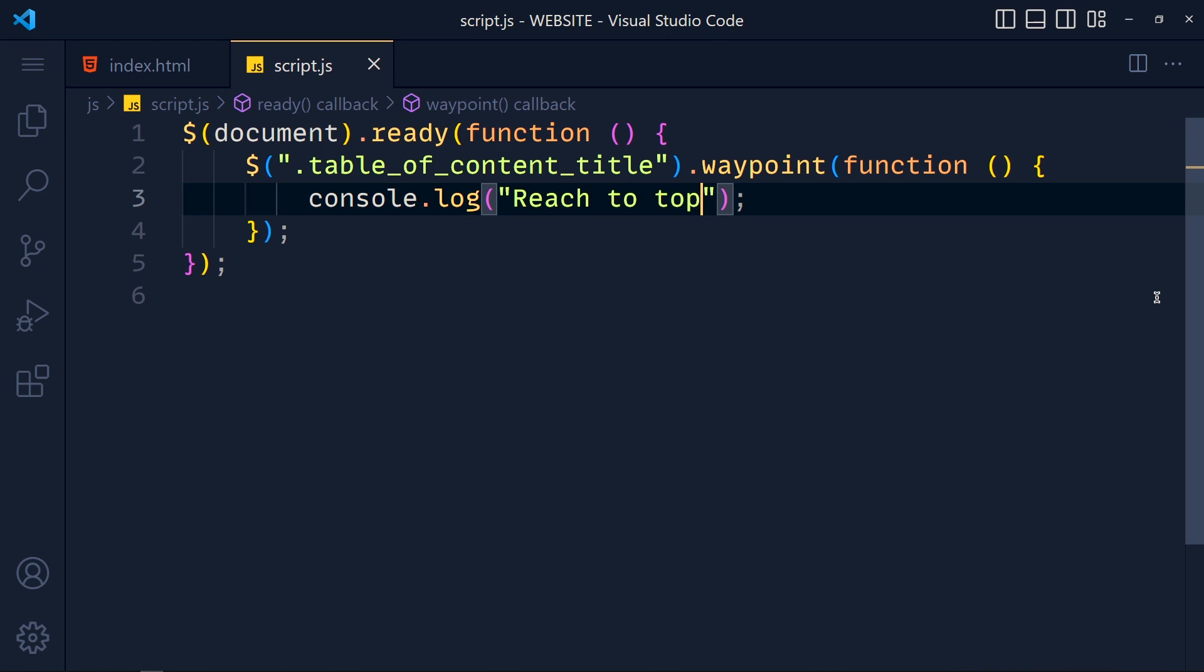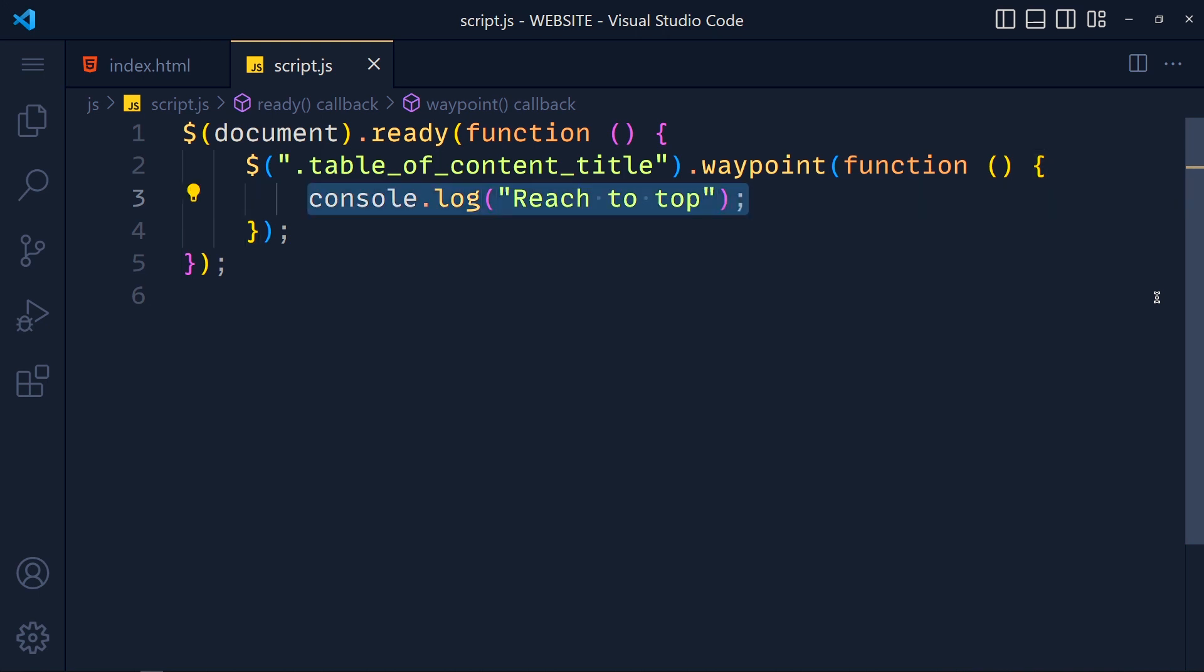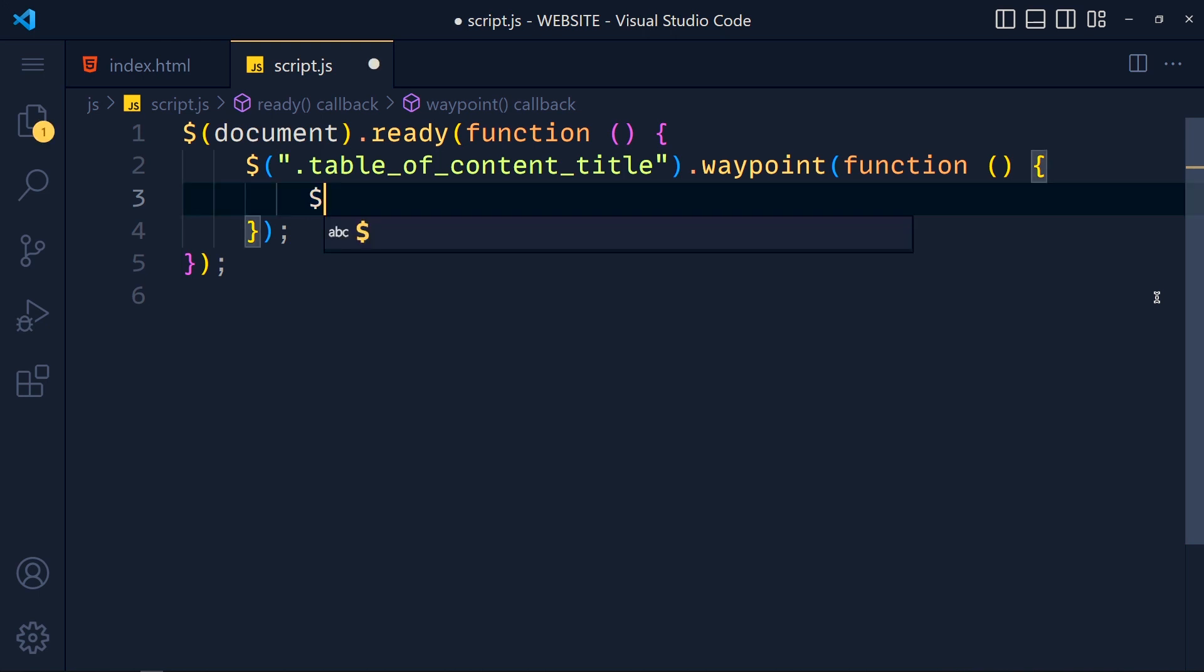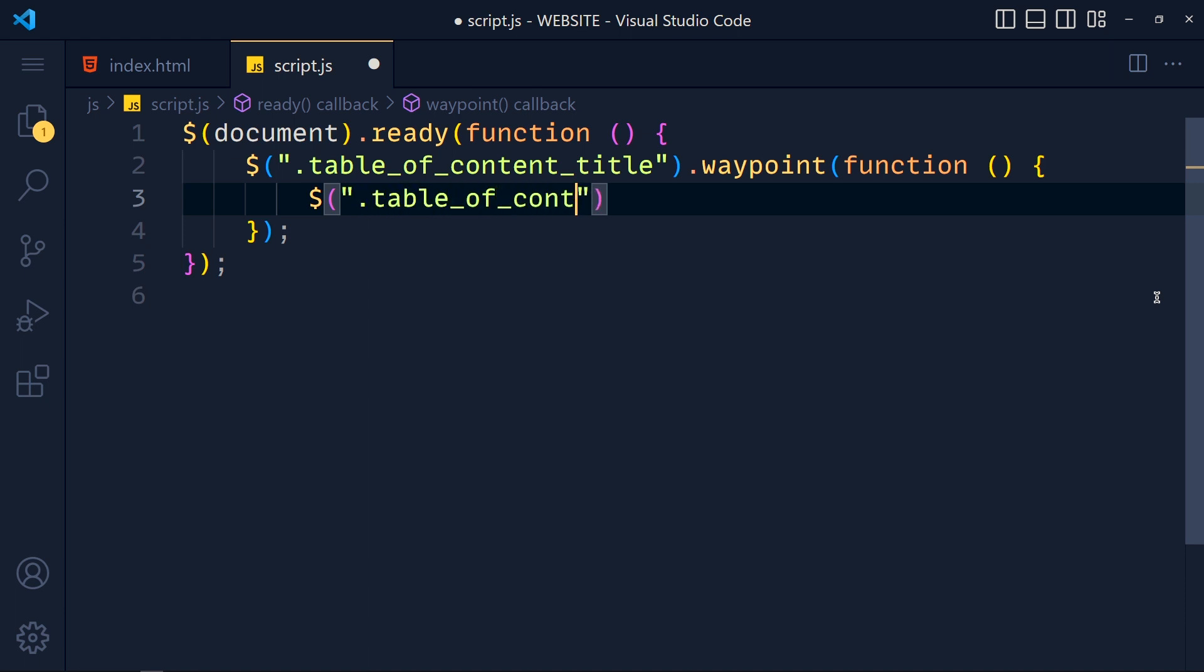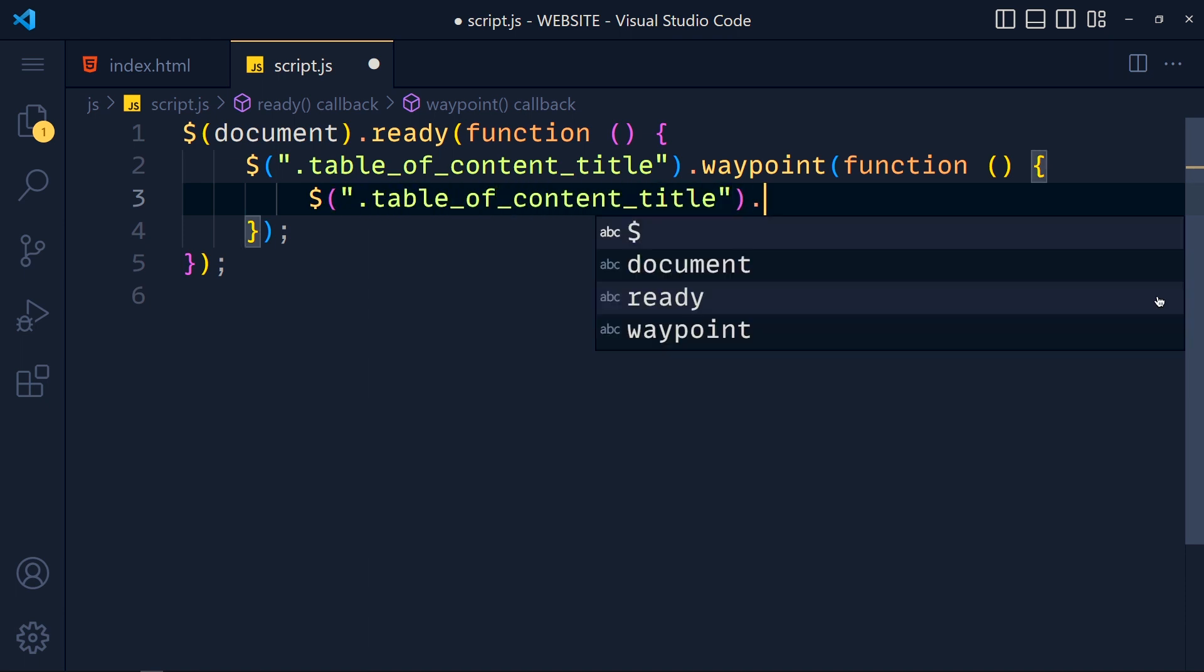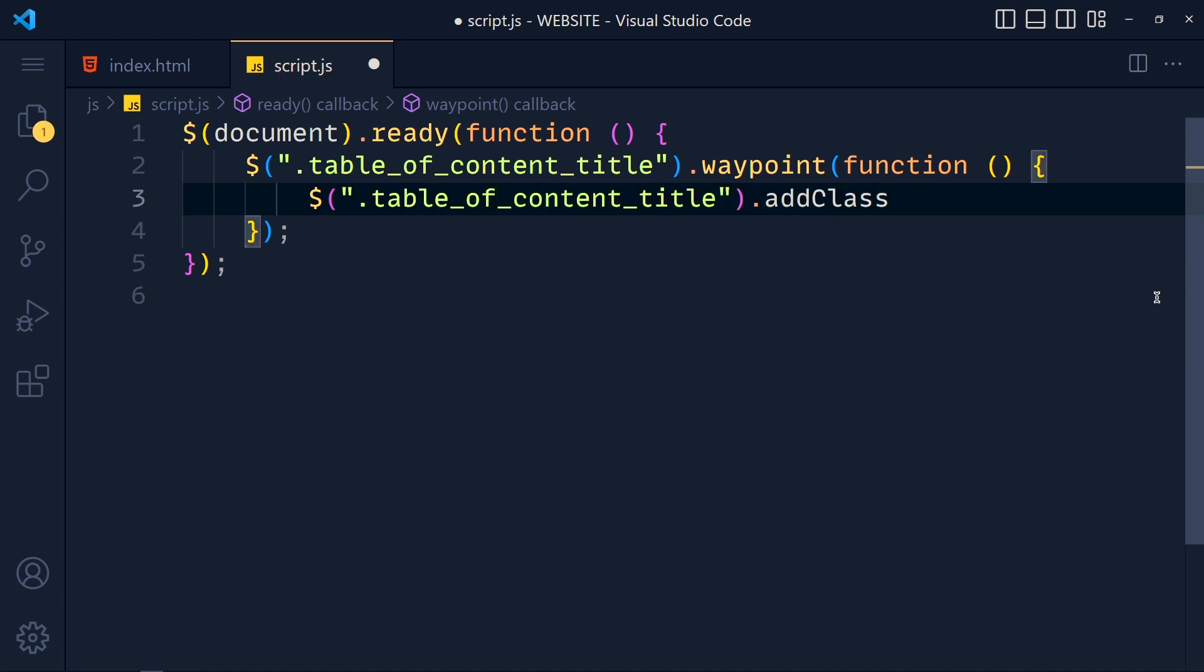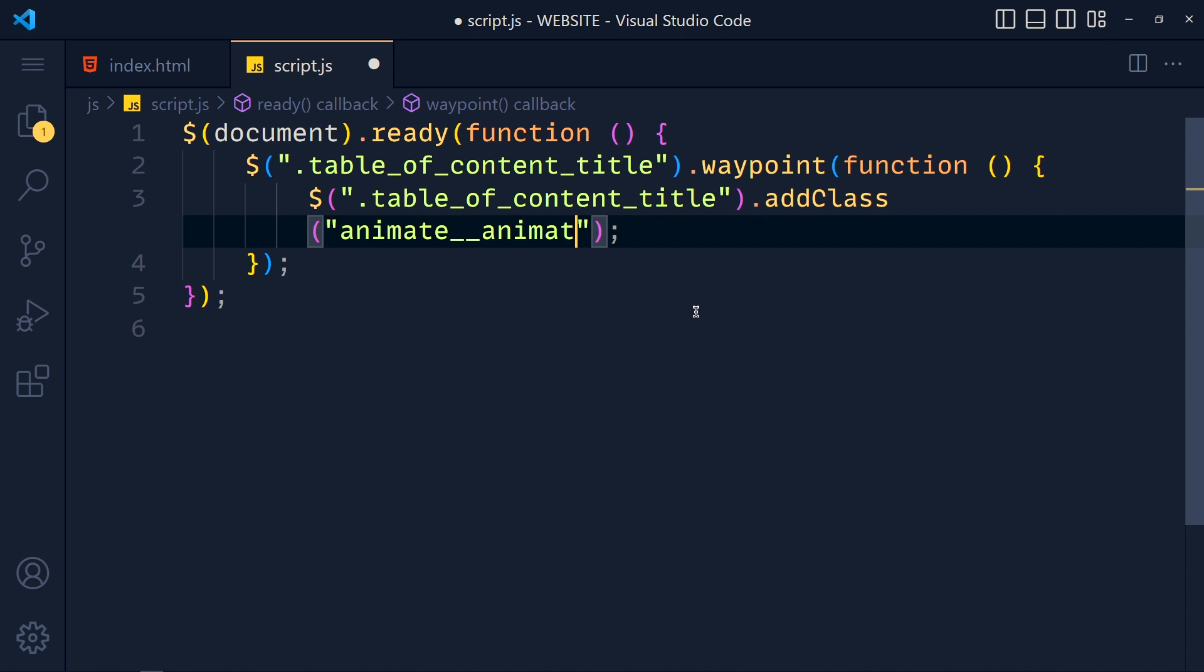And in script.js file we write here dollar dot table of content title dot add class, and first of all we have to write here animate double underscore animated class because without that any animation will not work. And after that we just paste our animation.